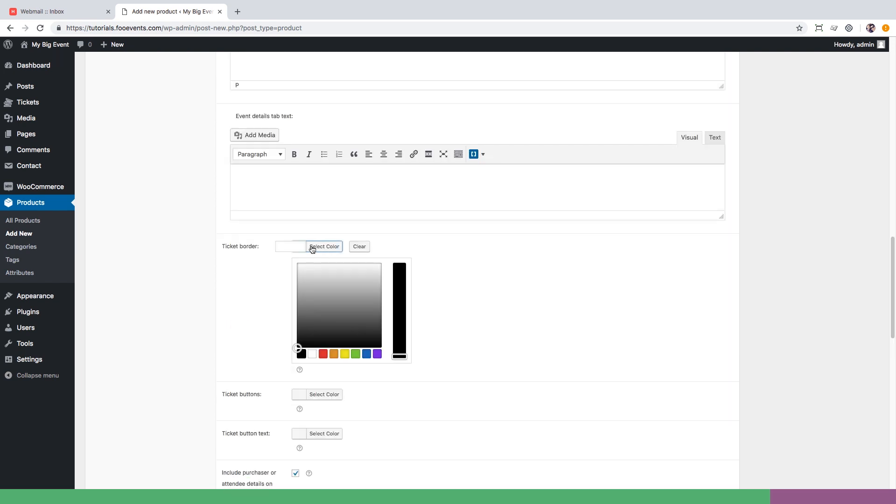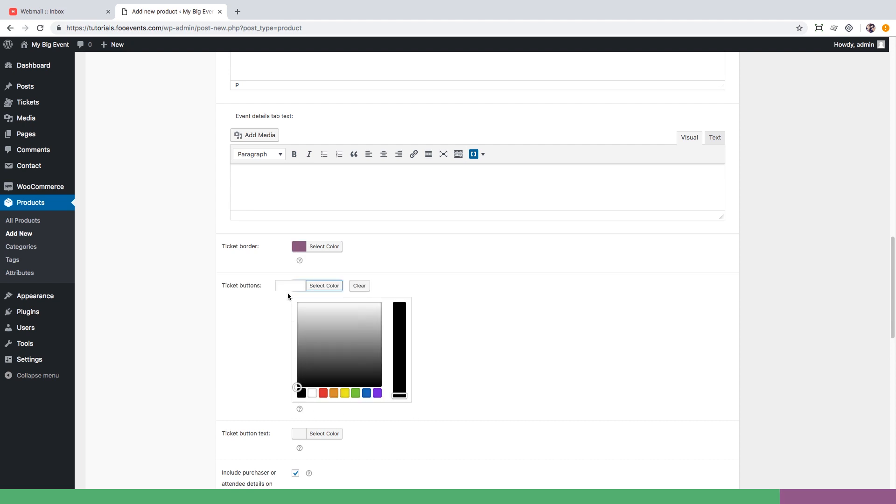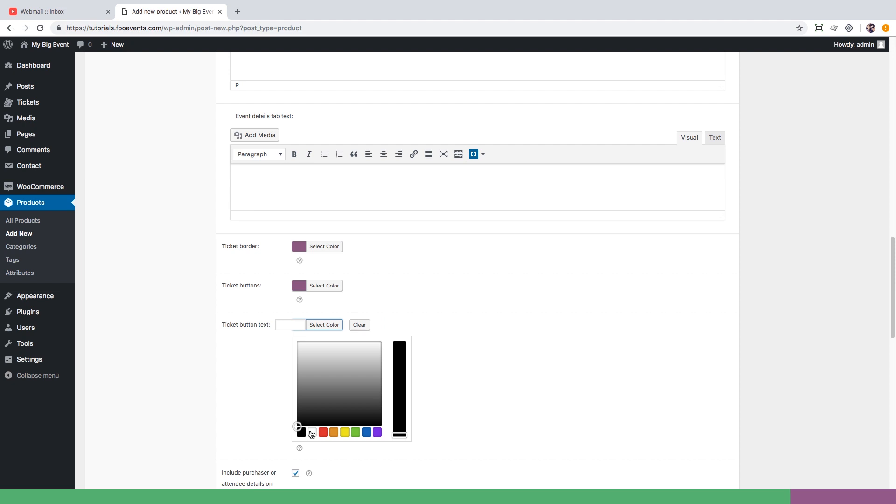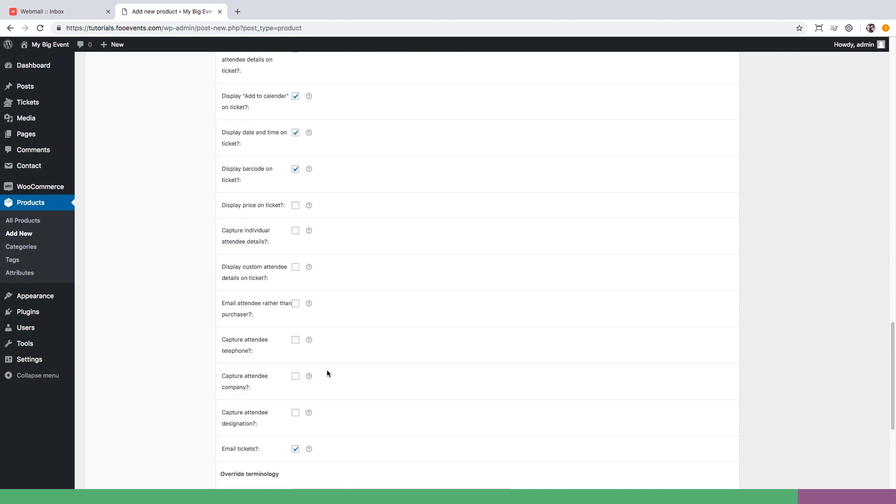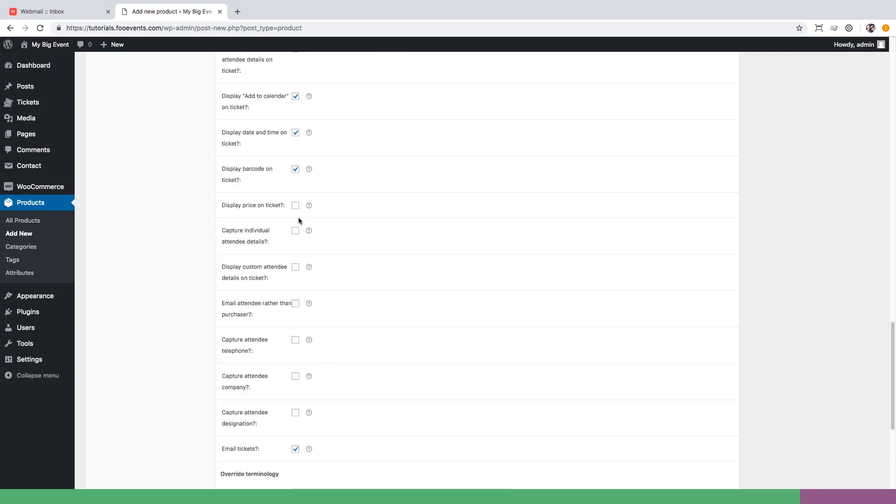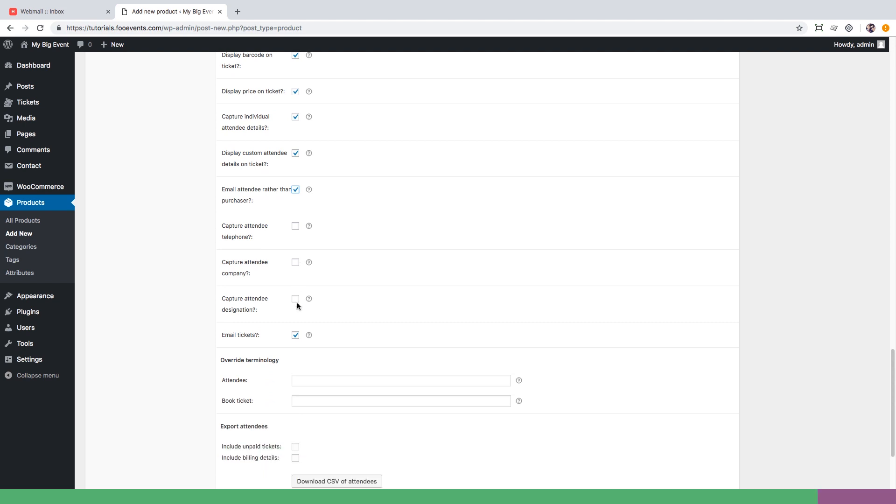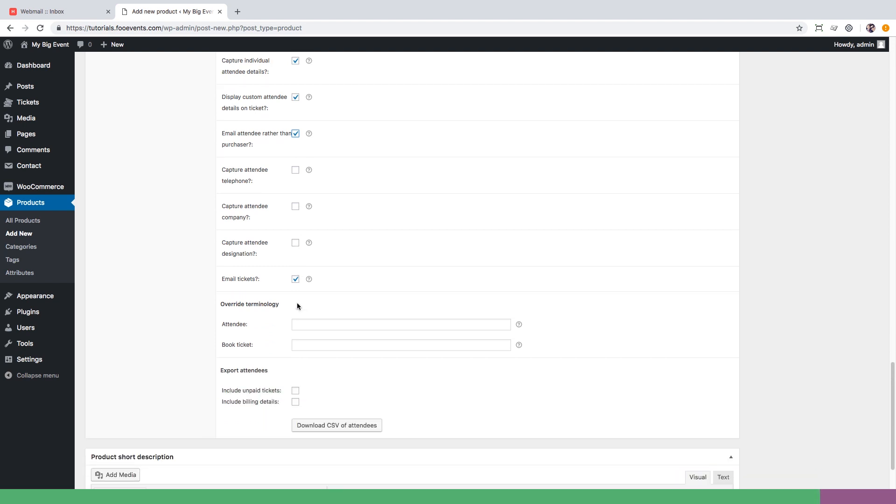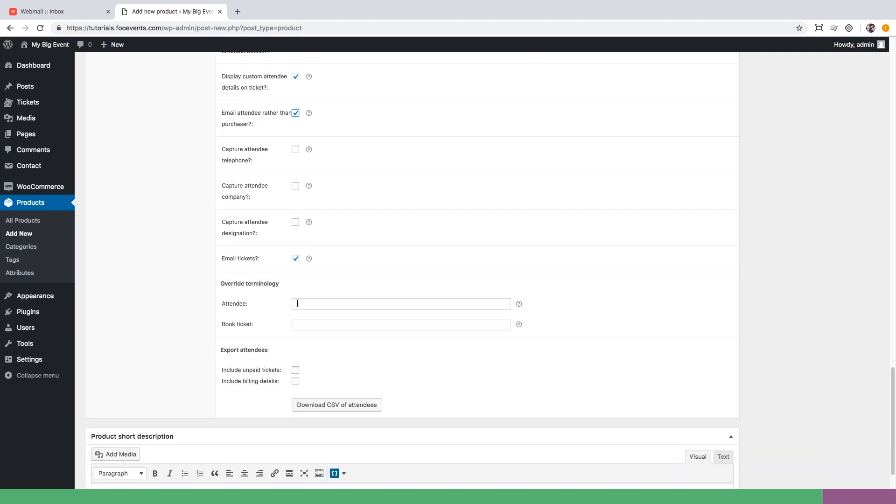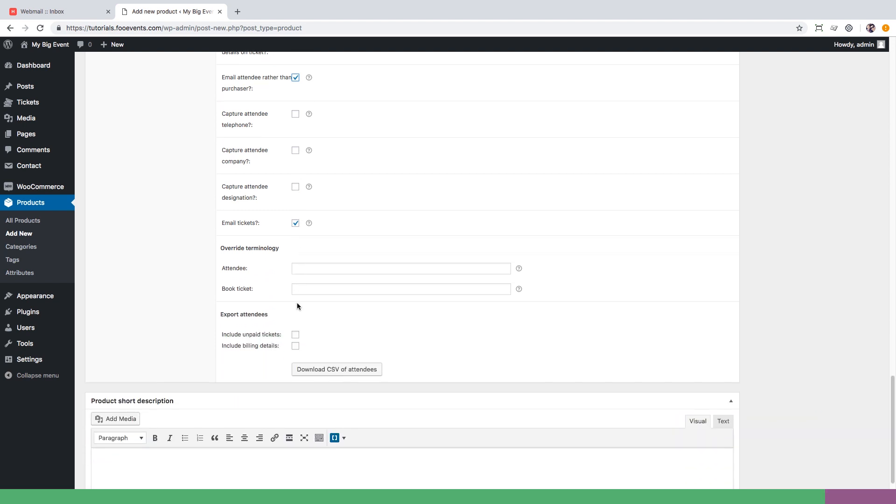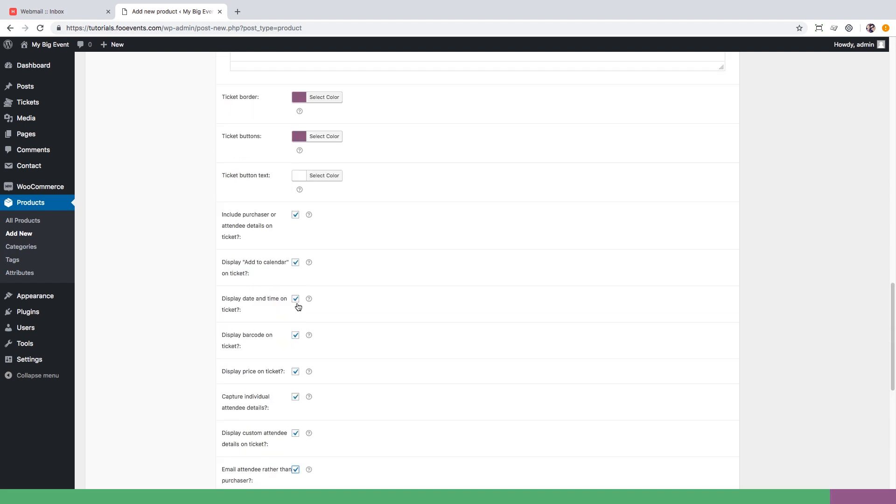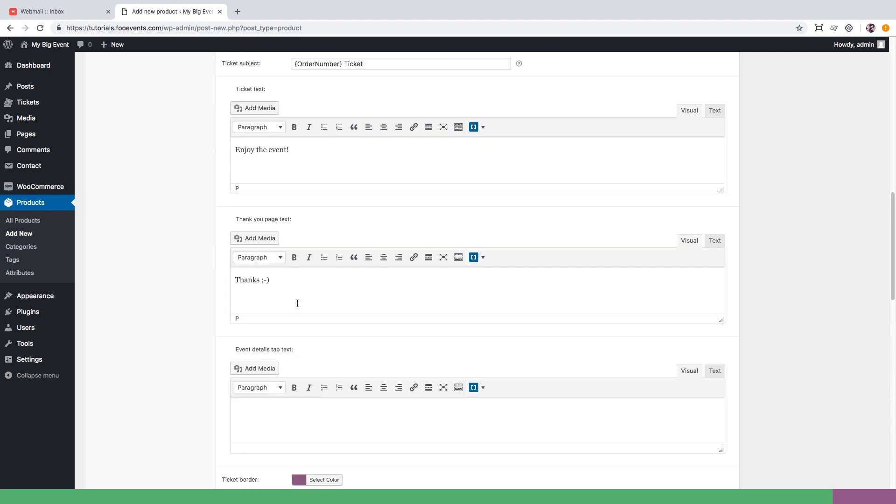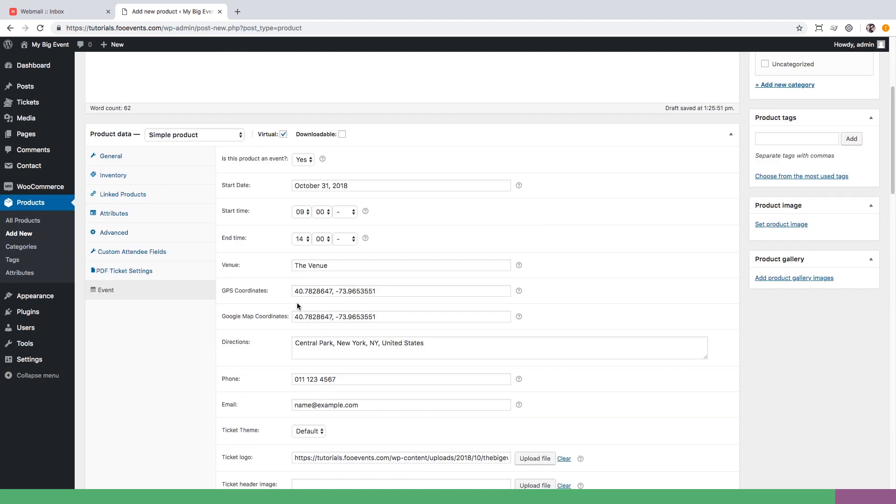We are now going to customize the colors of the HTML tickets and set the border and button colors. Finally we move on to the various settings that allow us to define how the ticket should behave. For this demo we'd like to display the price on the ticket, capture individual attendee details, display the shirt size on the ticket, and email the attendee rather than the purchaser as they might be different people.